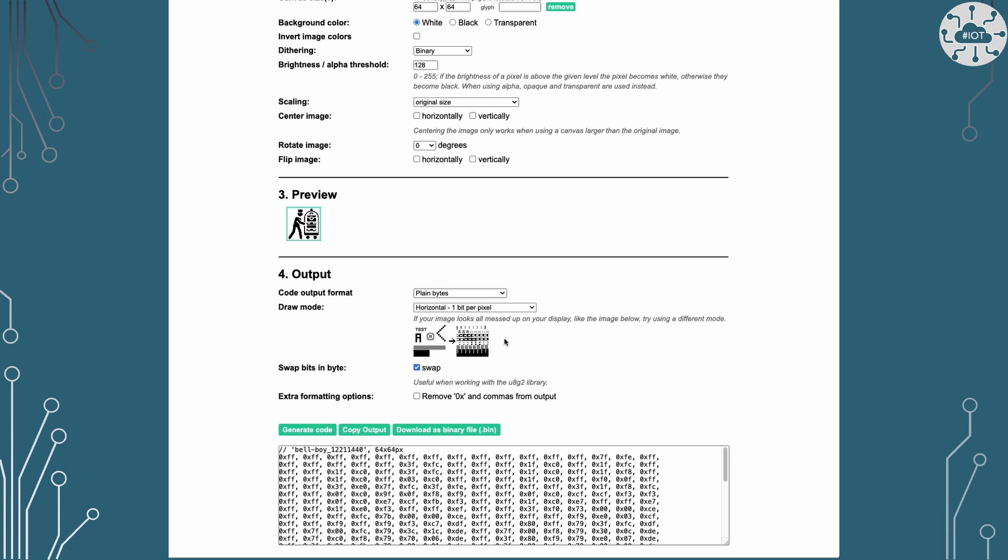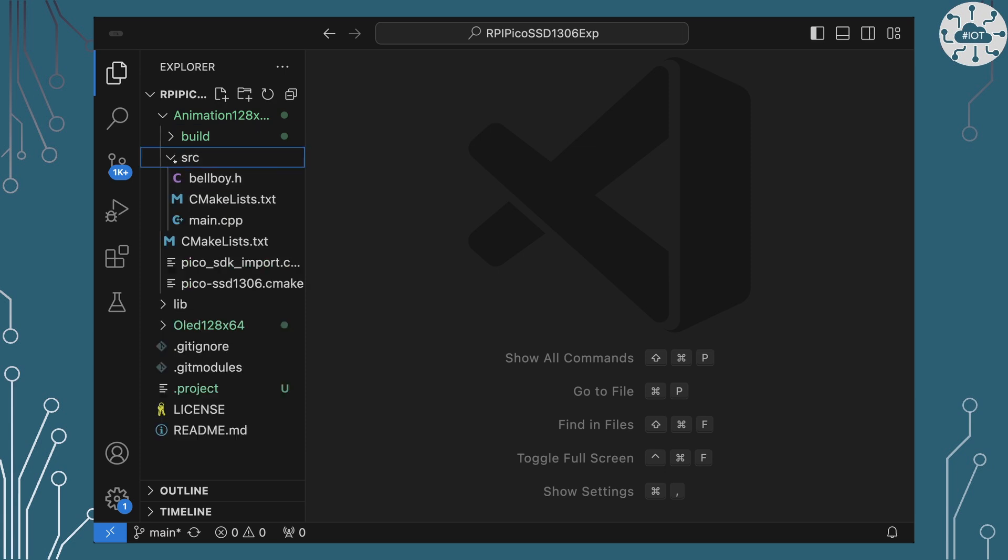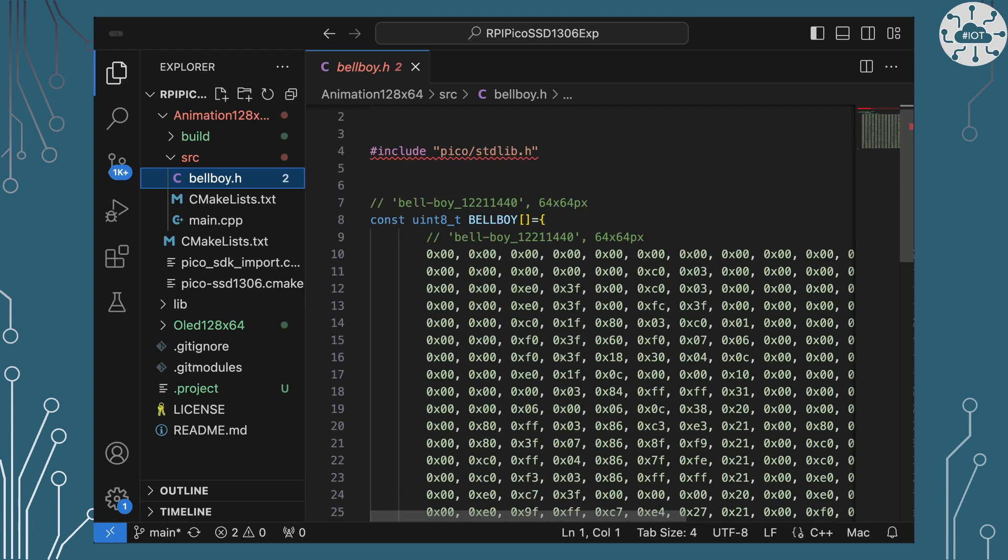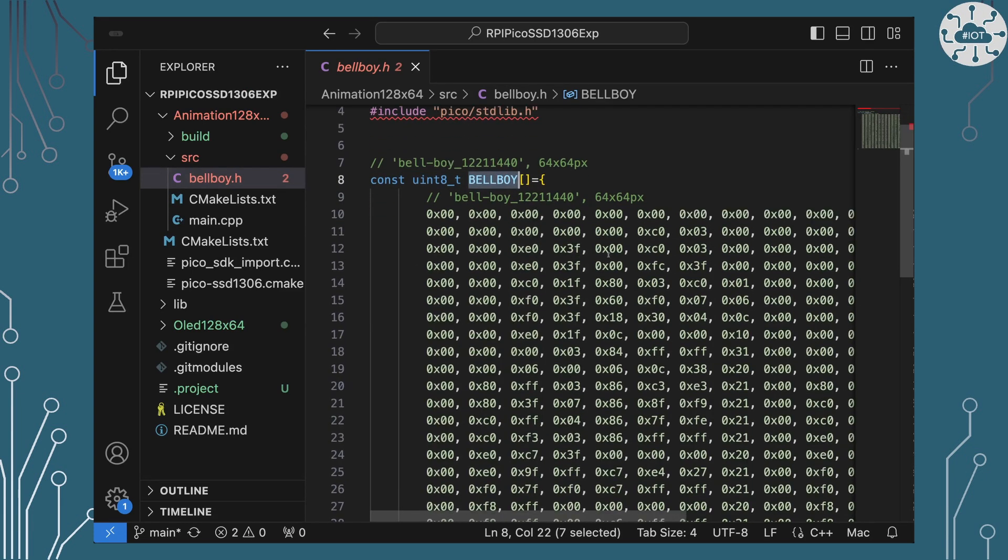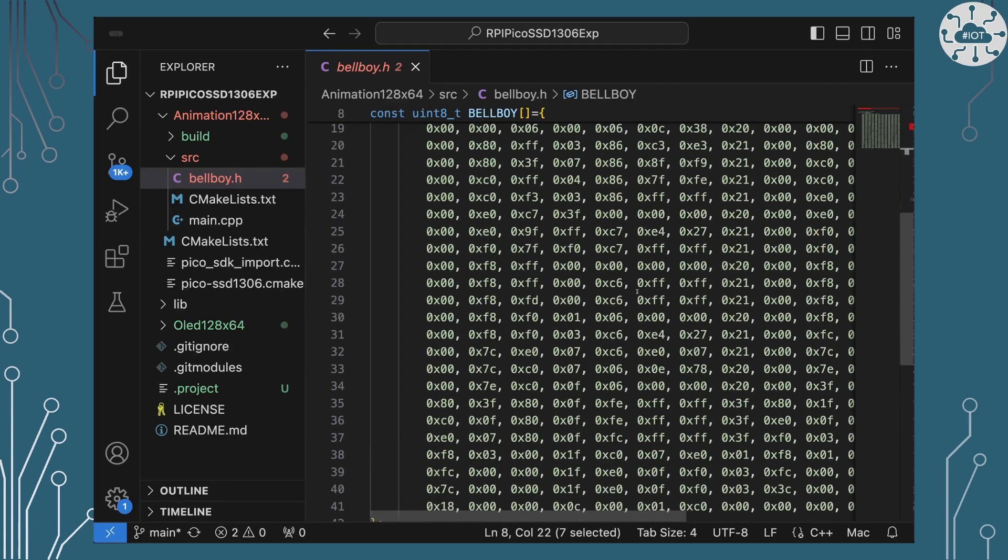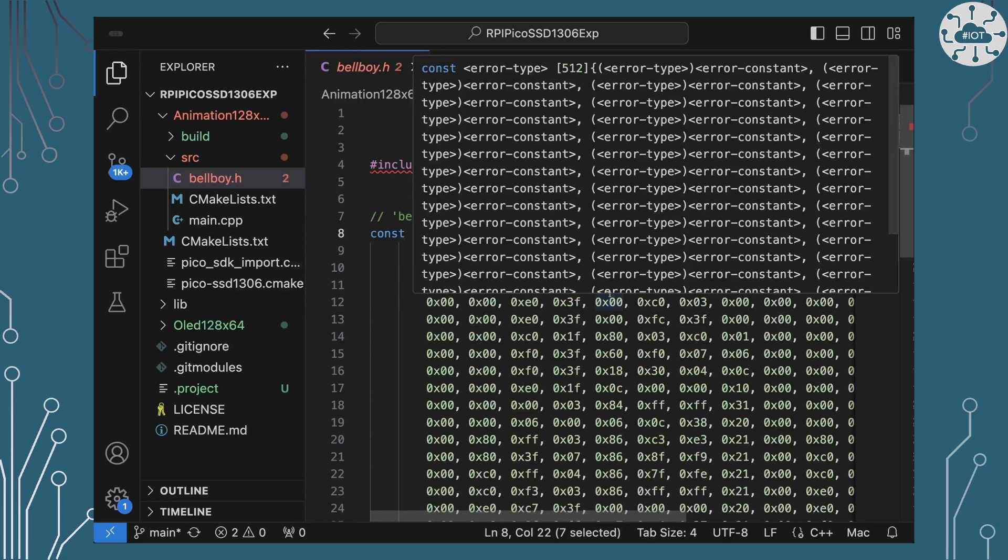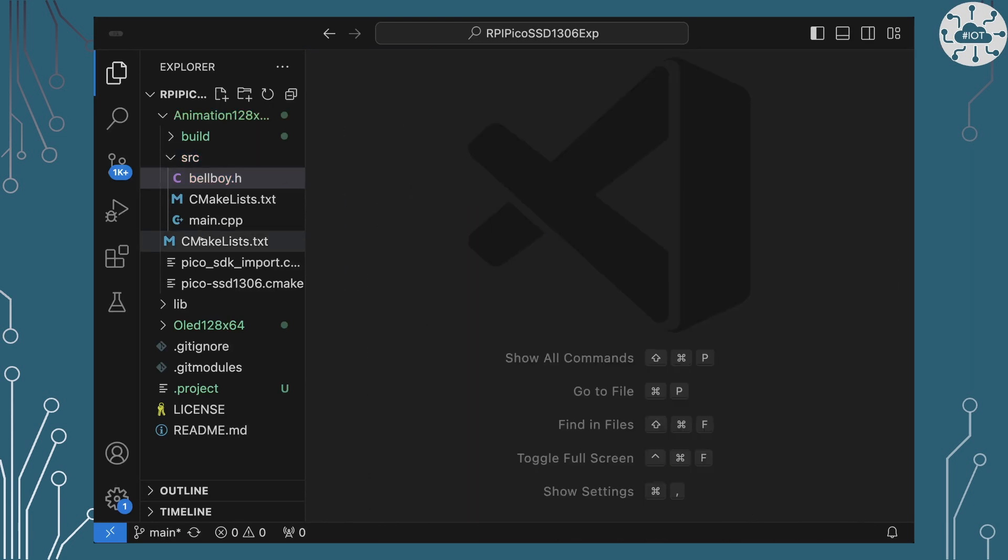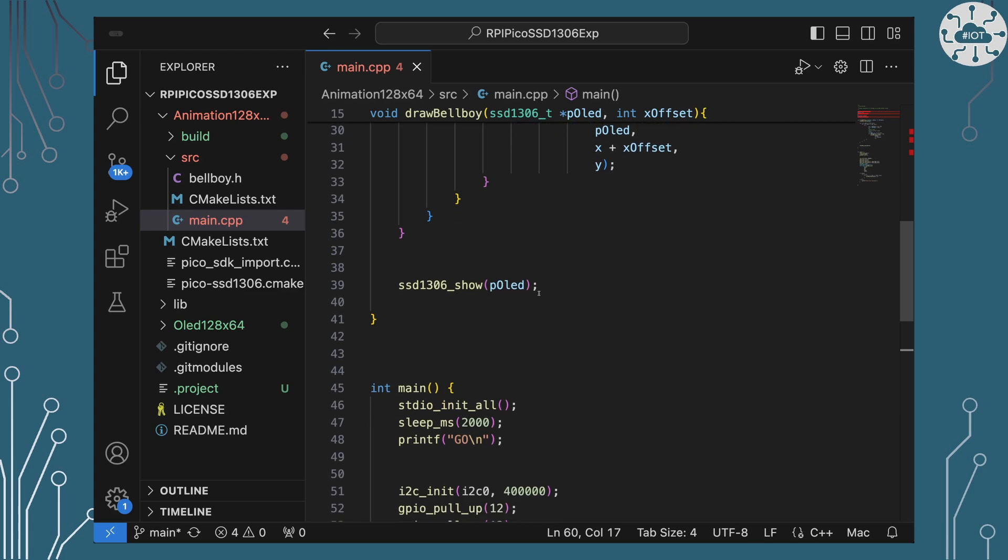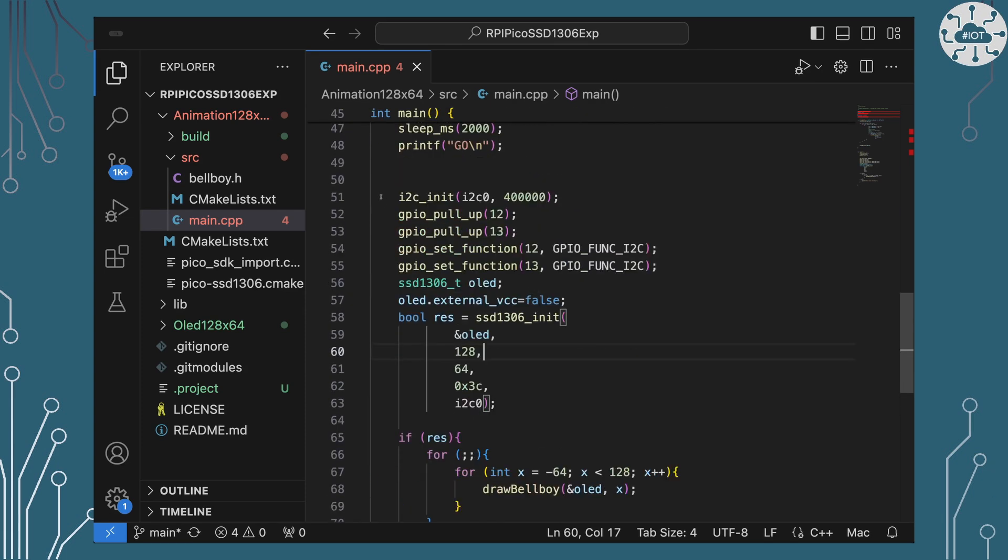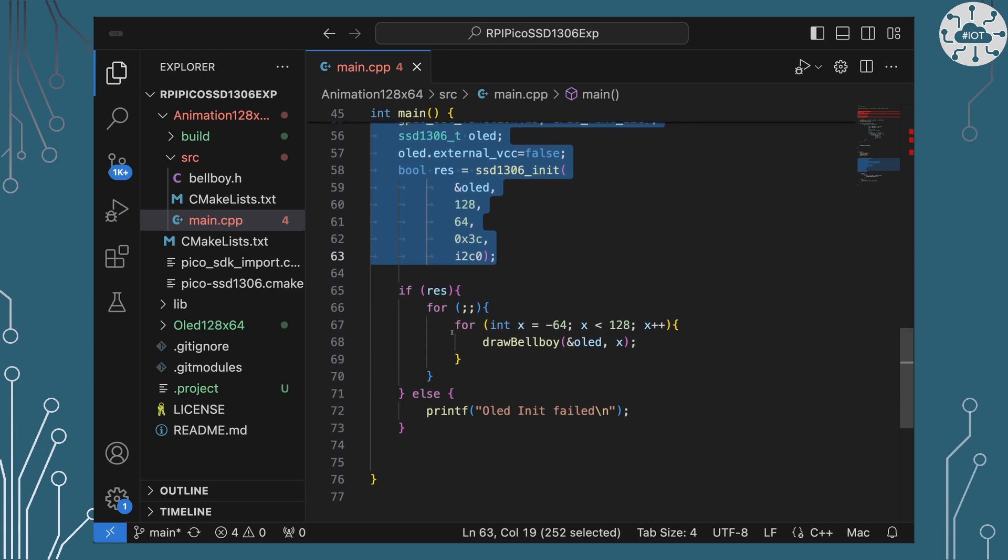So the animation example is actually very similar. So let's just go in and go straight into the code. Firstly bellboy.h, this is where I'm going to define this constant bellboy which is an array of all of those values that I got out of that conversion utility. So that is the image of our bellboy.